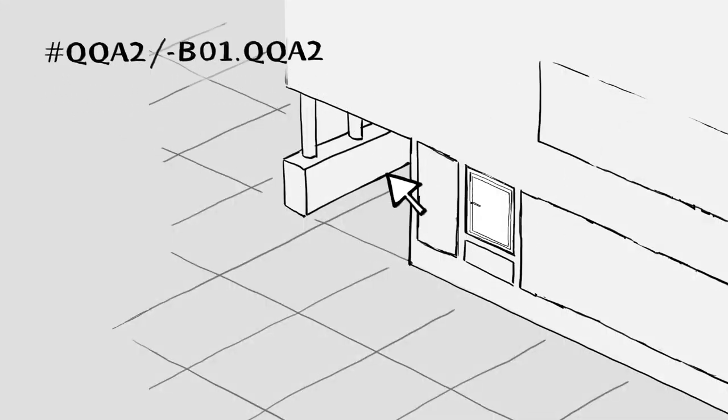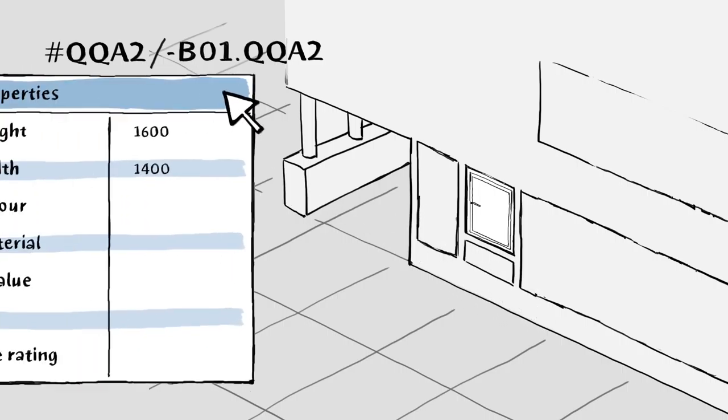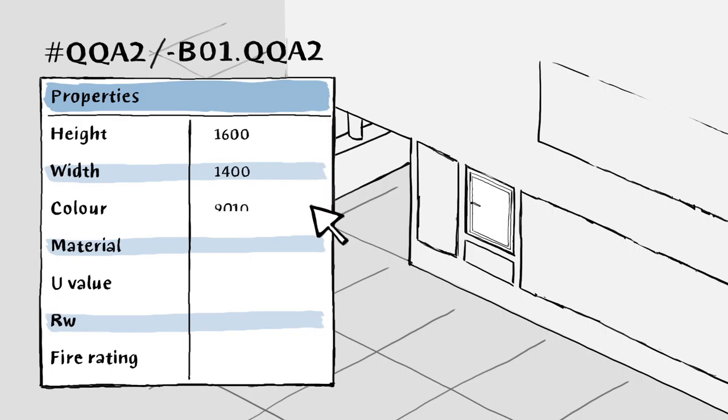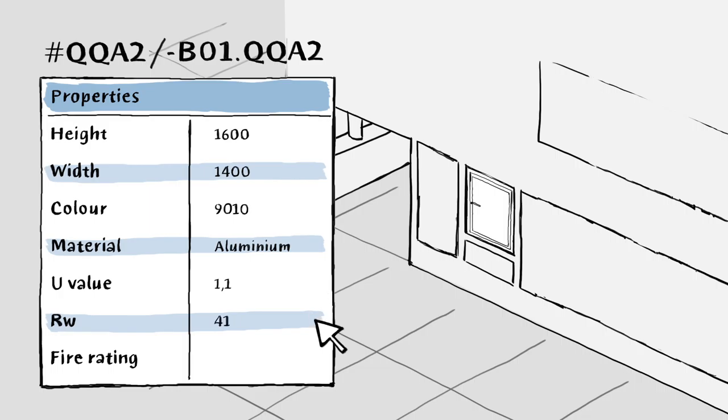As the planning and design progresses, the architect enters additional properties for the window, once again structuring the data using CCS. This data might include color, material, U-value, acoustic rating, and fire rating.